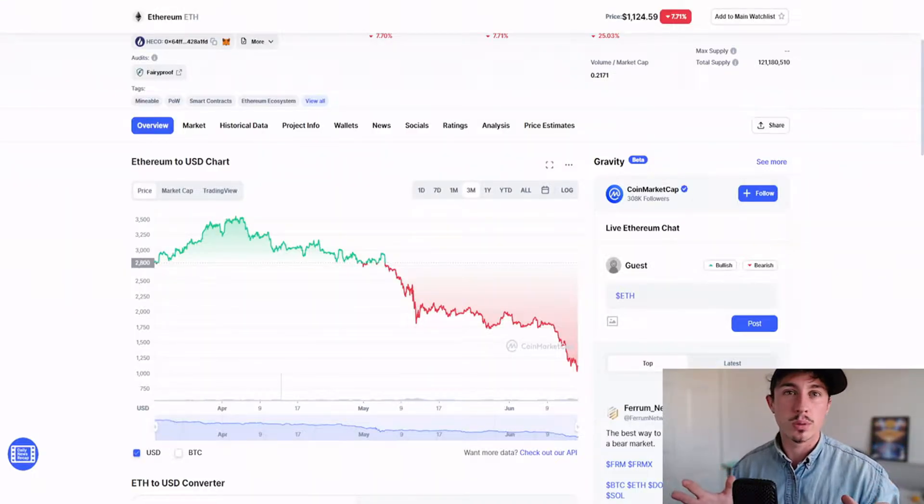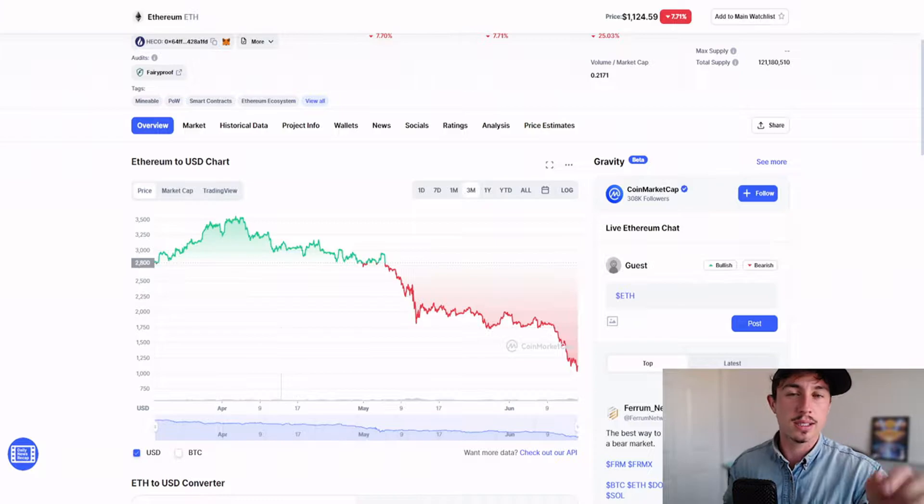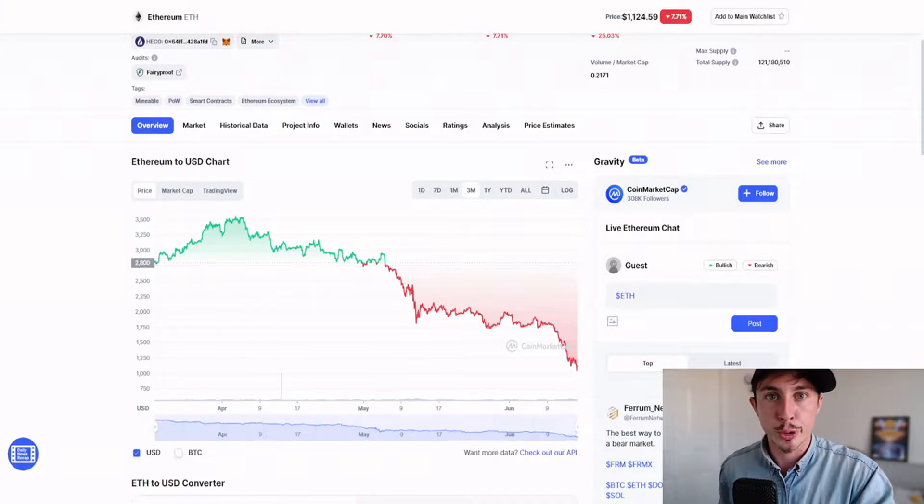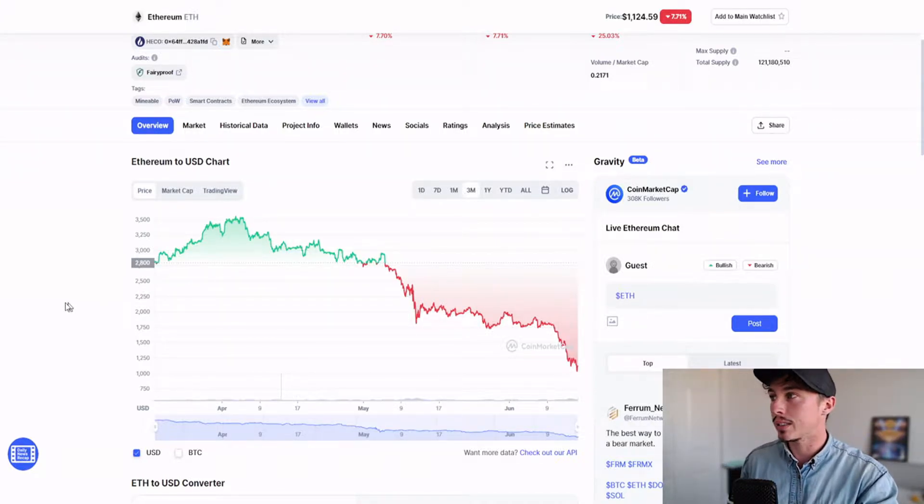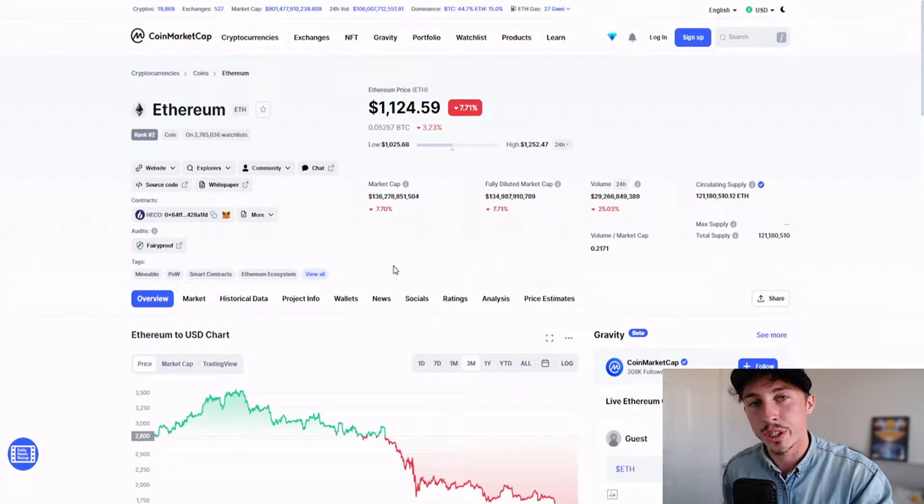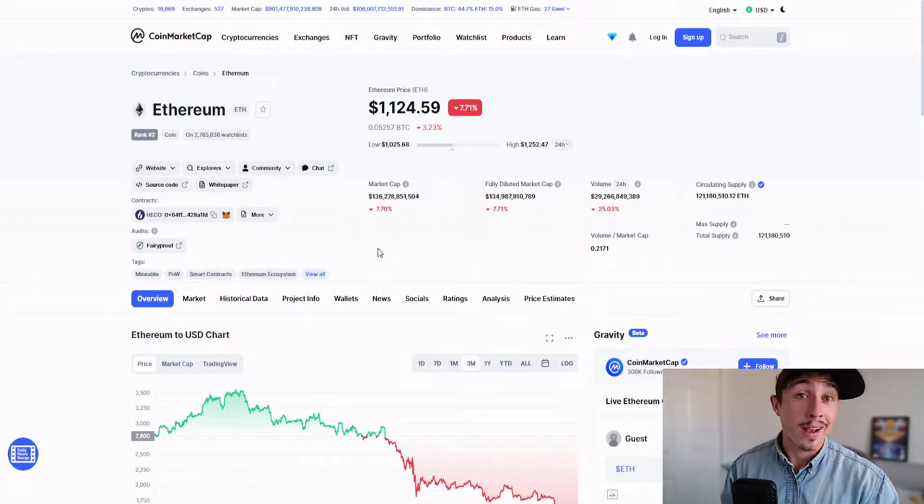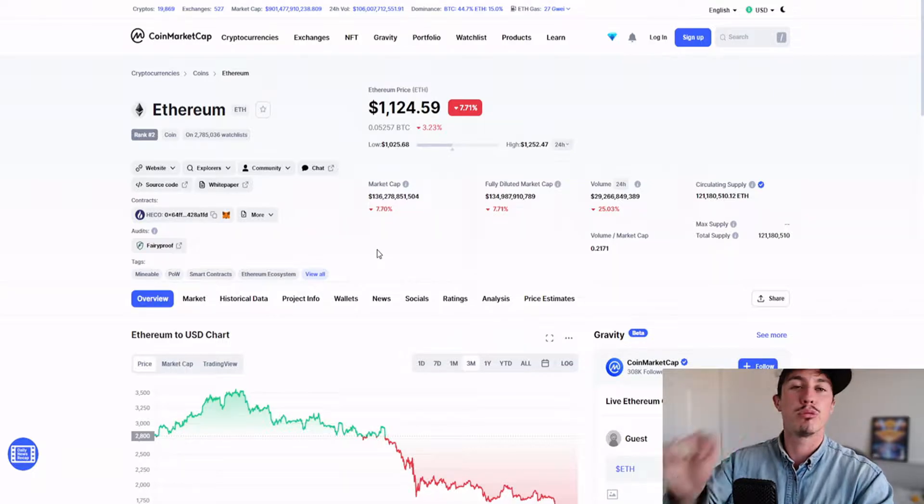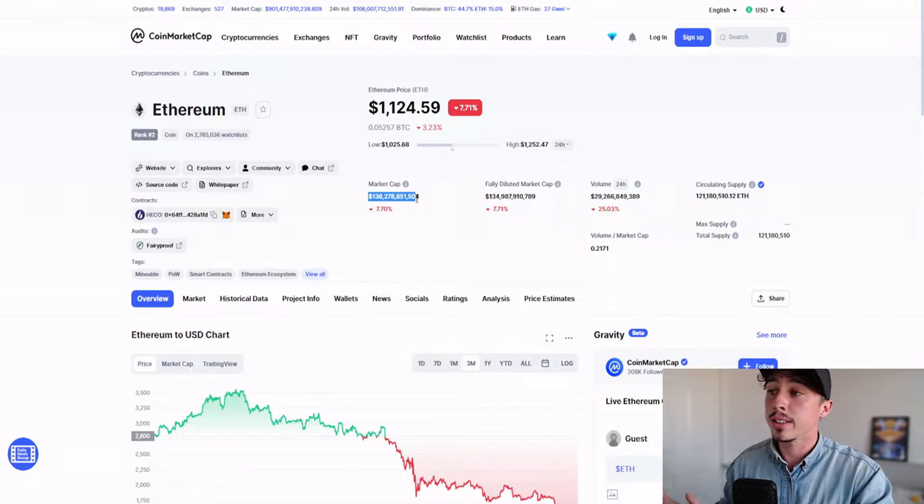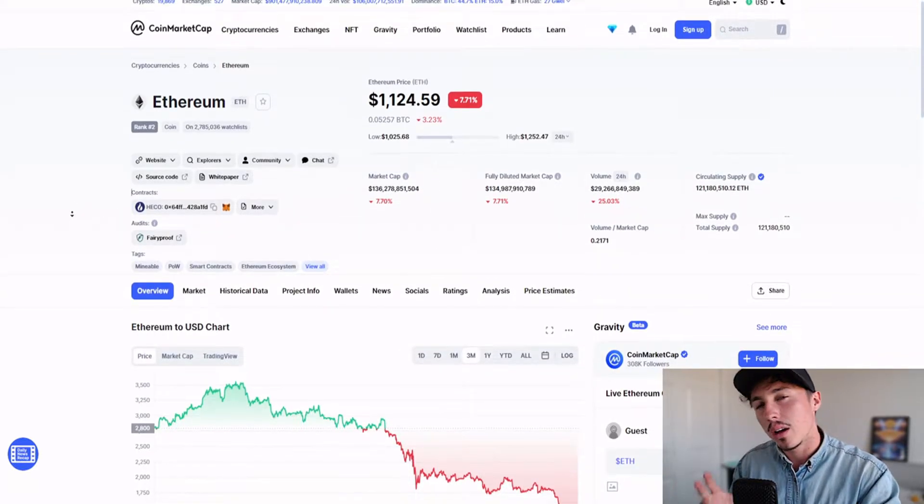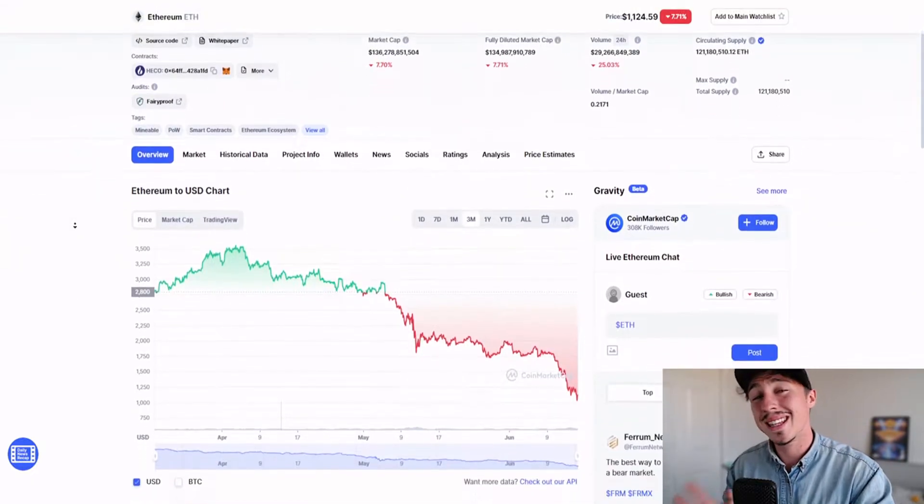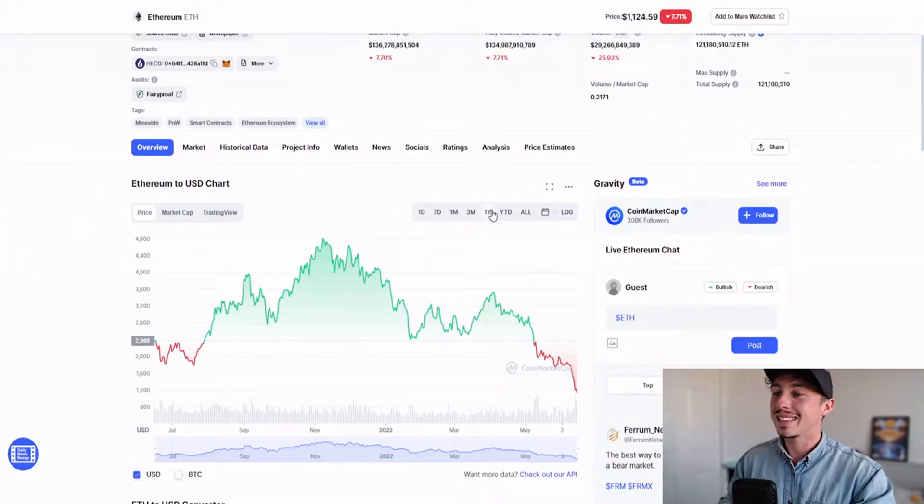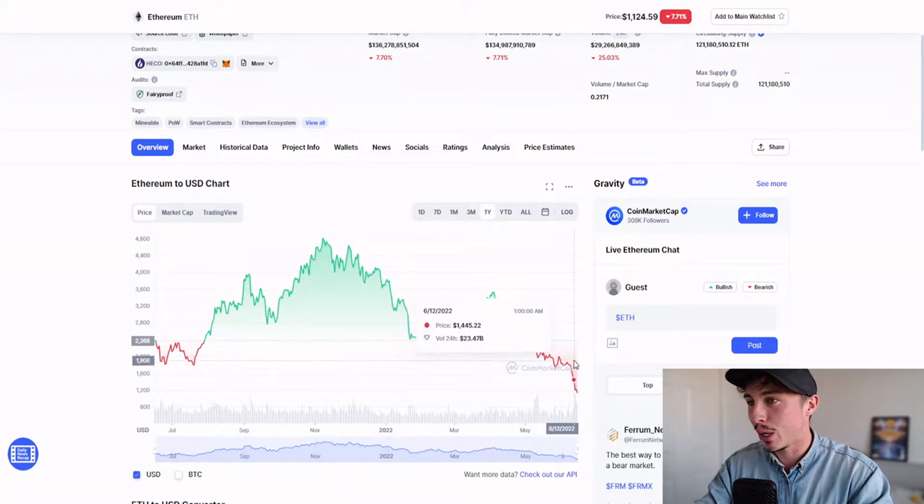Ethereum has crumbled down to ridiculously low price levels during this crypto crash. We're talking $1,100 USD, which is under £1,000, with a $136 billion market cap. Are we yet to see the low of lows, or is this the bottom?